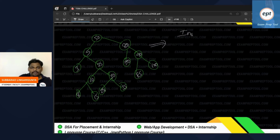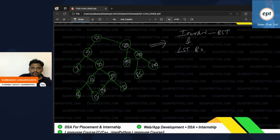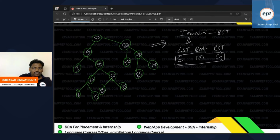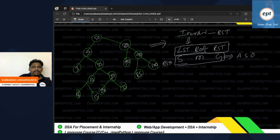In-order of BST: left subtree, root, right subtree — three steps required, recursively. First go left, again go left, again go left — until no left child. Then print root: 3 printed. Go right — none. Back up, print root: 5 printed. Go right — recurse: left not possible, print 8, right not there. Back up, print 10. Then right child: print 15. Continue up: print 25, then right subtree: print 28, print 30.